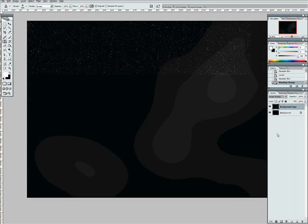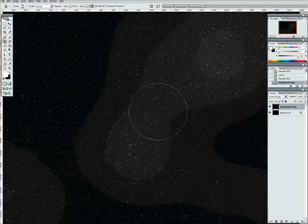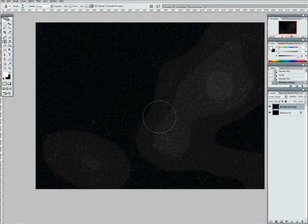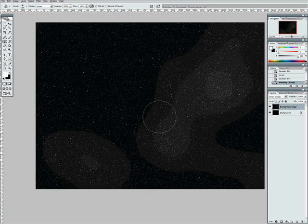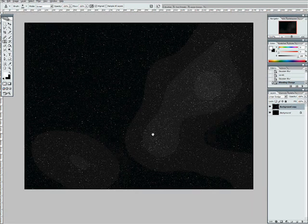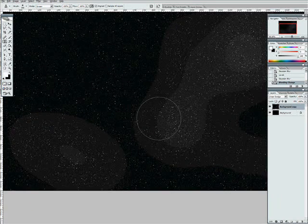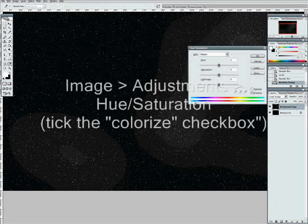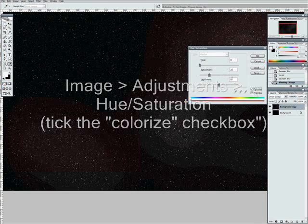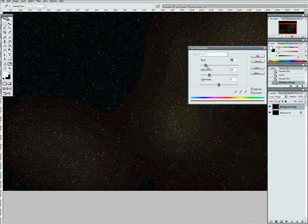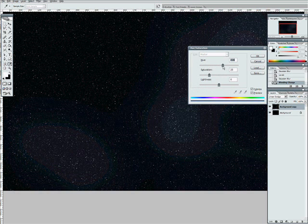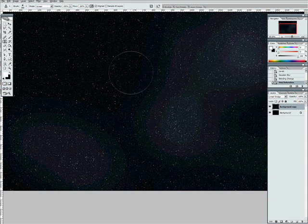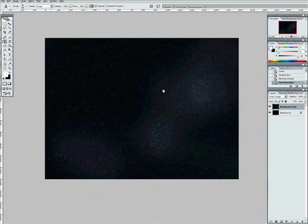And I set that layer to linear dodge. And now we've got little clustered areas of stars where there are more stars, they're actually glowing slightly. So it gives it all a nice luminescent feel. If you want to, you can then colorize that layer with the blur on it, give it perhaps a slightly bluish tinge. Very subtle. Now there's the basic star field.